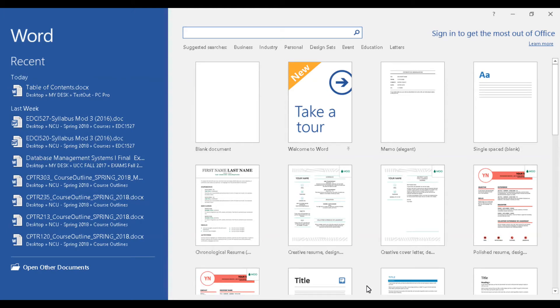Welcome to this introductory video, which provides a beginner's guide to using Microsoft Word. Microsoft Word is a powerful application that can be used for creating documents such as research papers, memos, resumes, flyers, brochures, and so on.